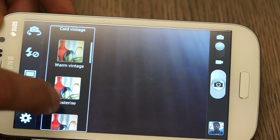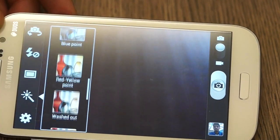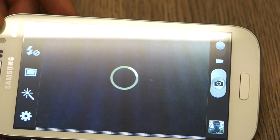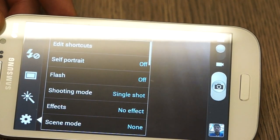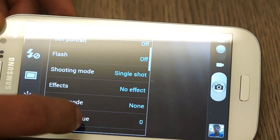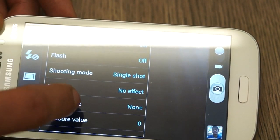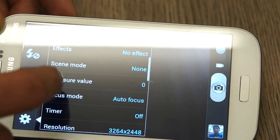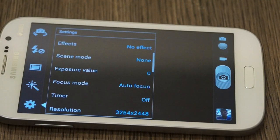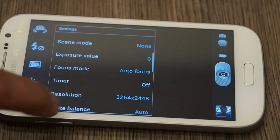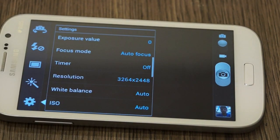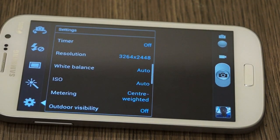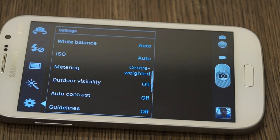We have a couple of effects that will change or add filters to your images. And then we have detailed settings. You can edit shortcuts, self-portrait on or off, you can turn on or off flash, shooting modes, effects, scene modes, exposure value compensation, focus modes, timer, resolution, white balance, ISO settings, metering mode.